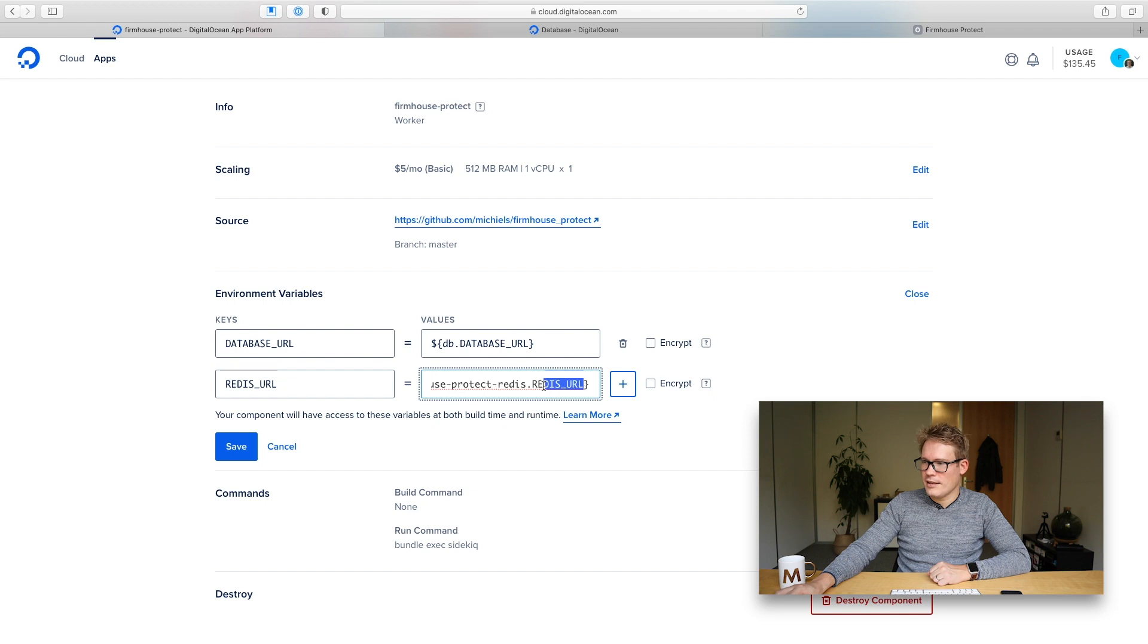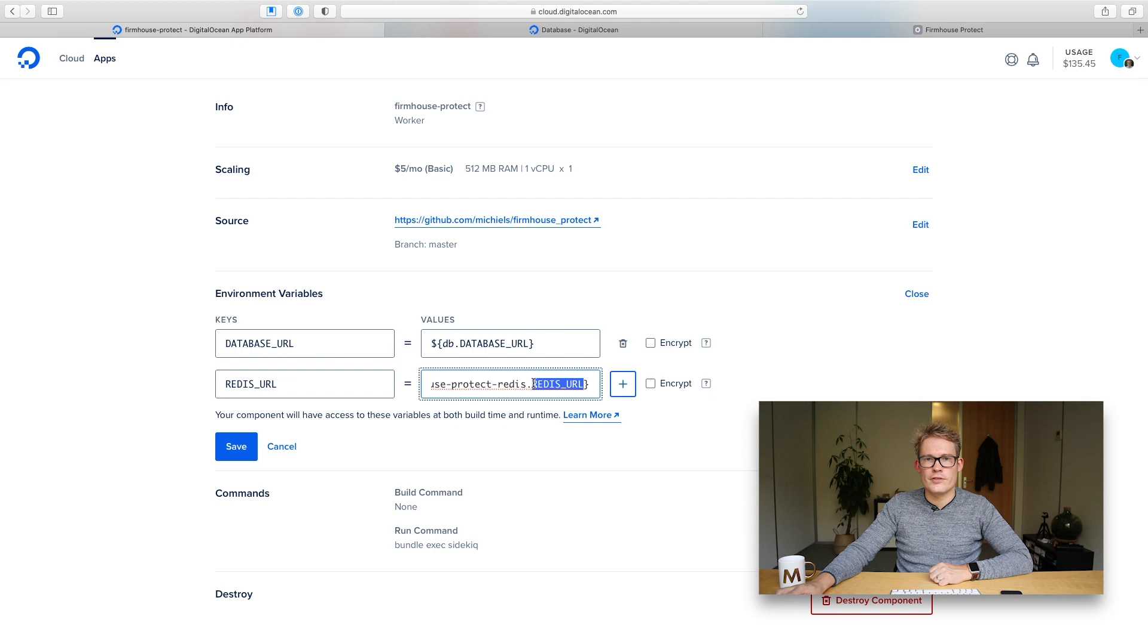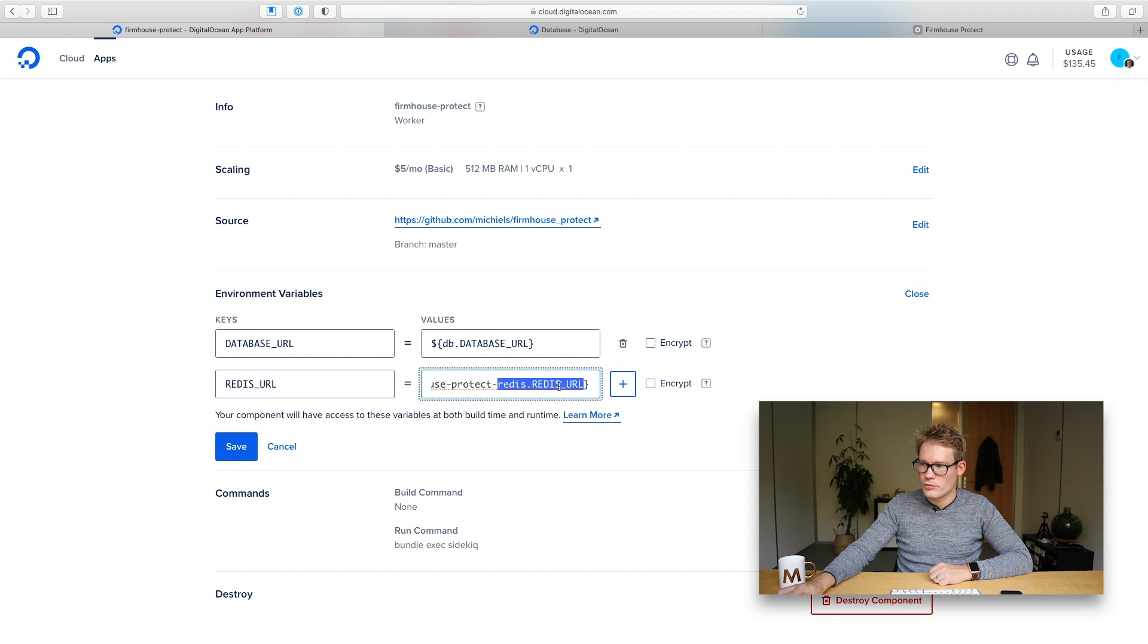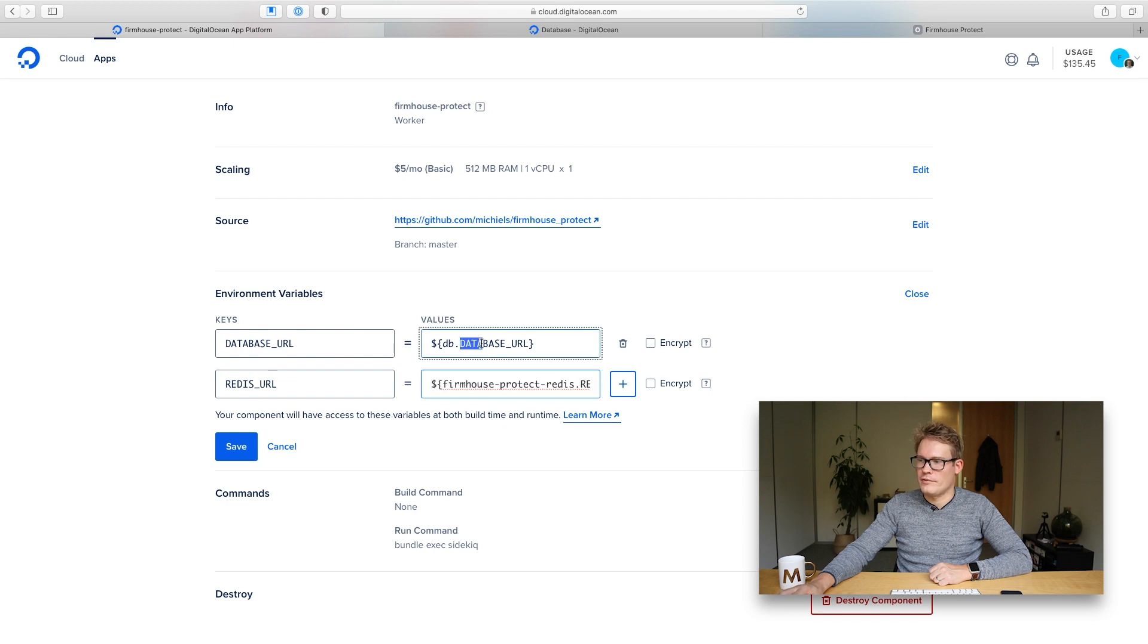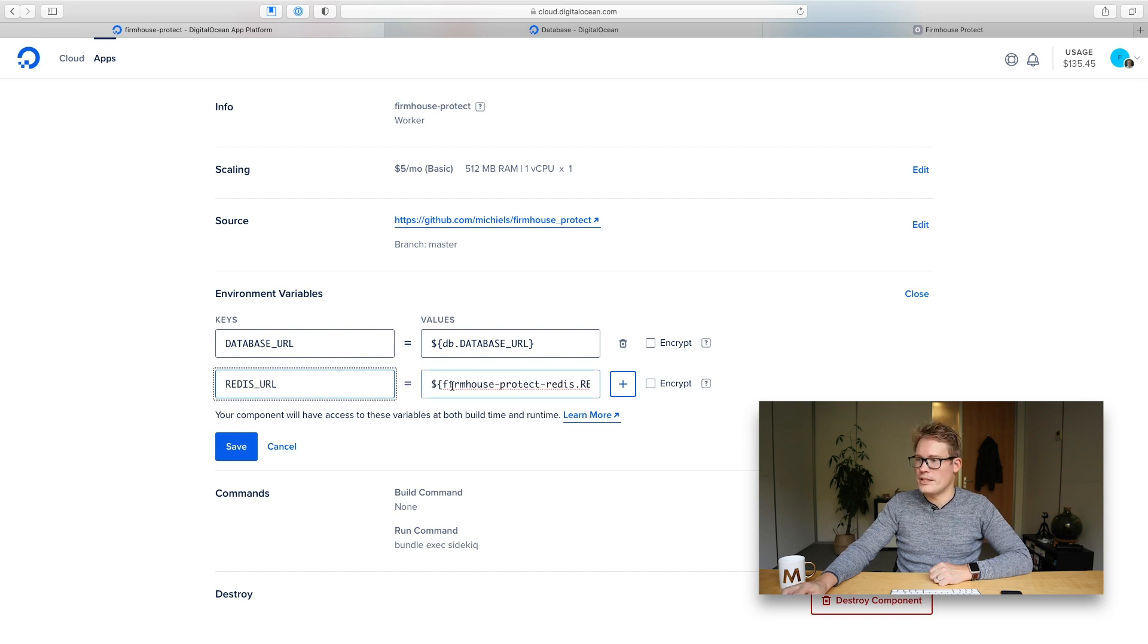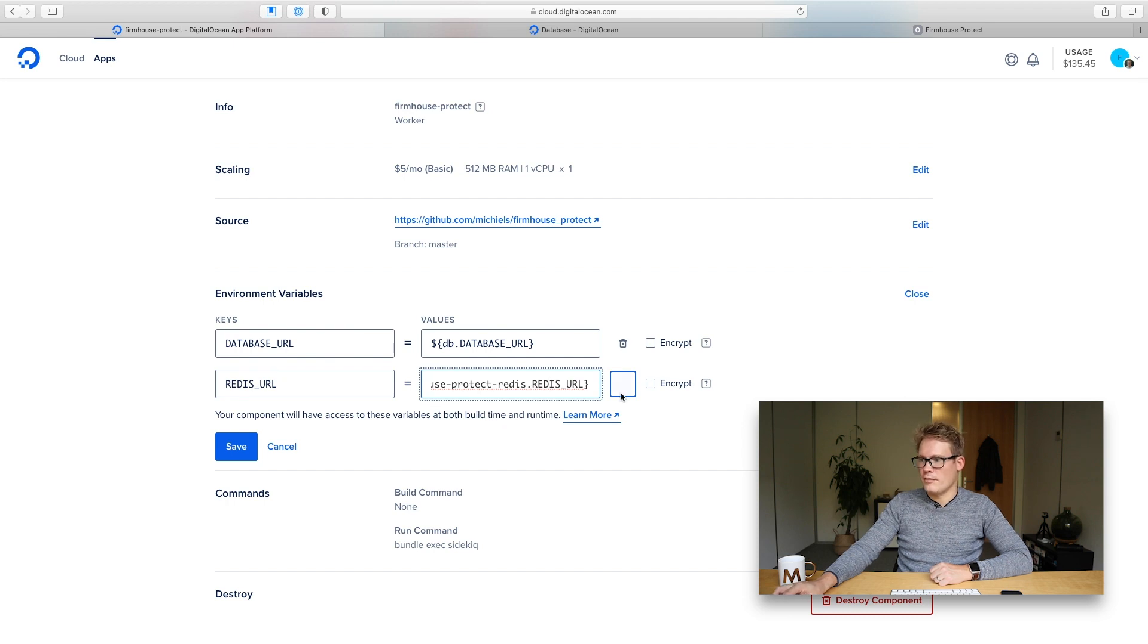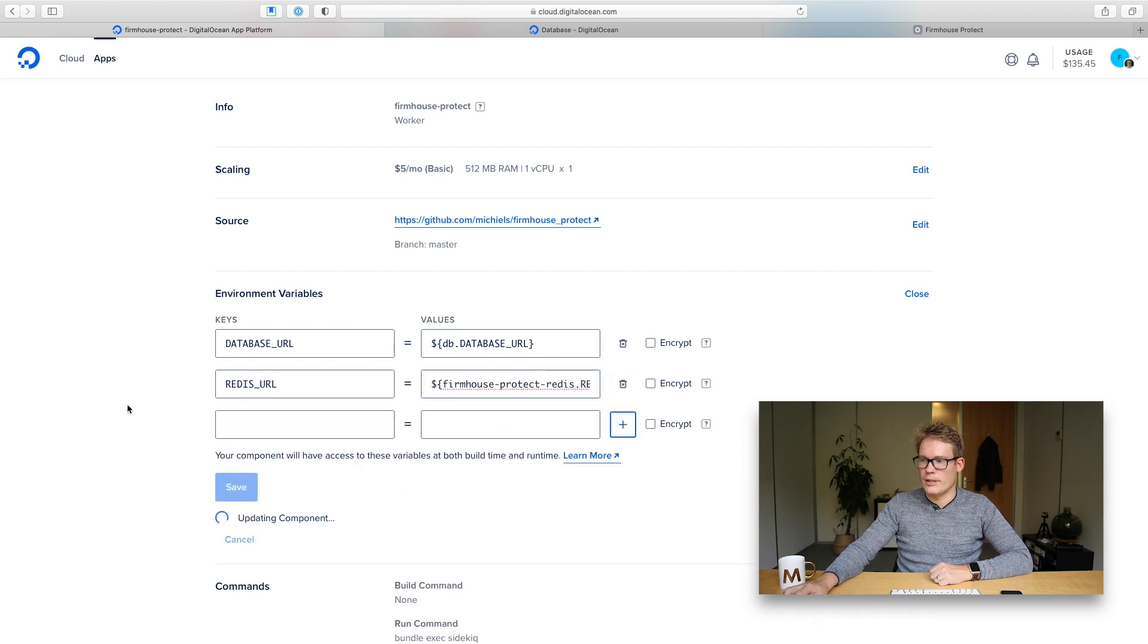And this is kind of like a magic environment variable that each service from the DigitalOcean managed database service will provide. So for redis it will be redis url if you just run a mysql or a postgresql database it will just have database url as magic variable. And this is a really convenient way to link your redis url from your workers and your app code base into the appropriate redis url of your redis database. So let me add this one and click save so that will be applied.